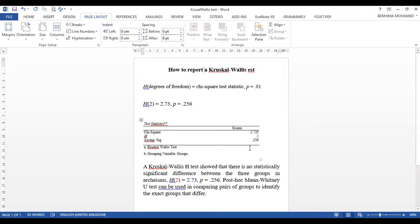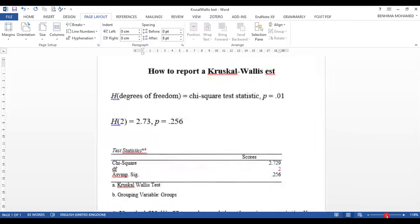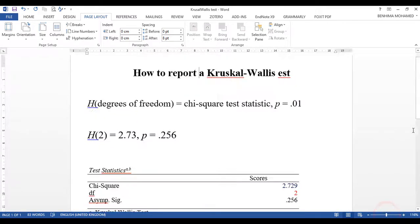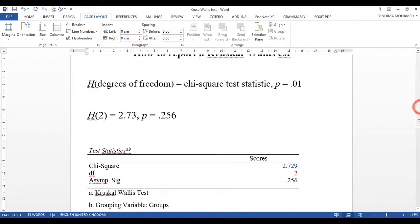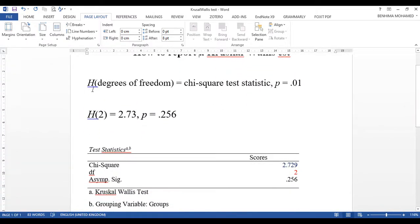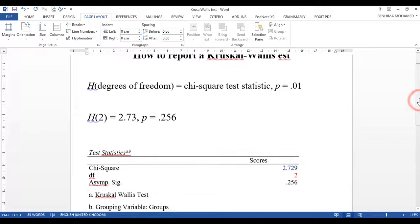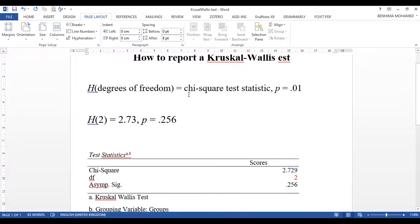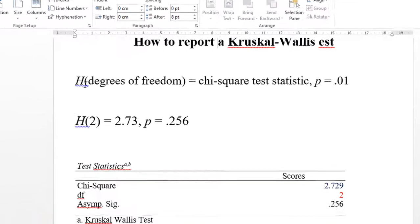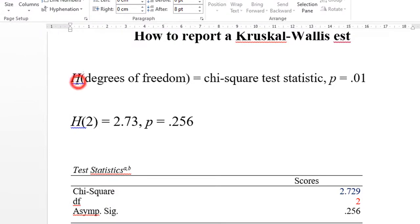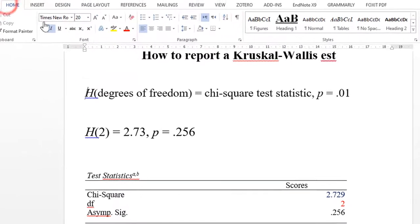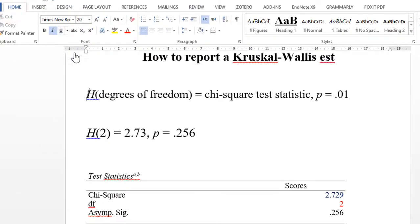This is the table from SPSS, and this is how the Kruskal-Wallis test result should be written. In APA style, write H in italics, then put the degrees of freedom value, which in this case is 2.